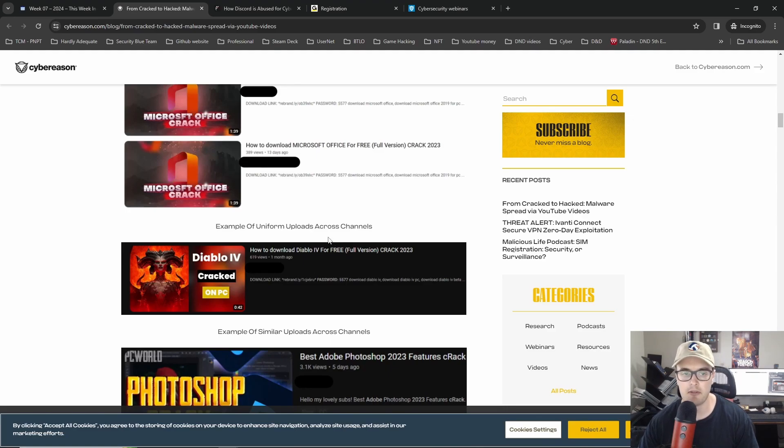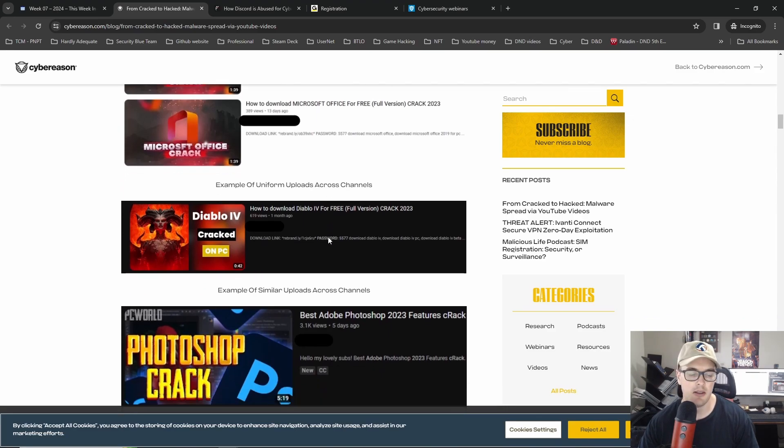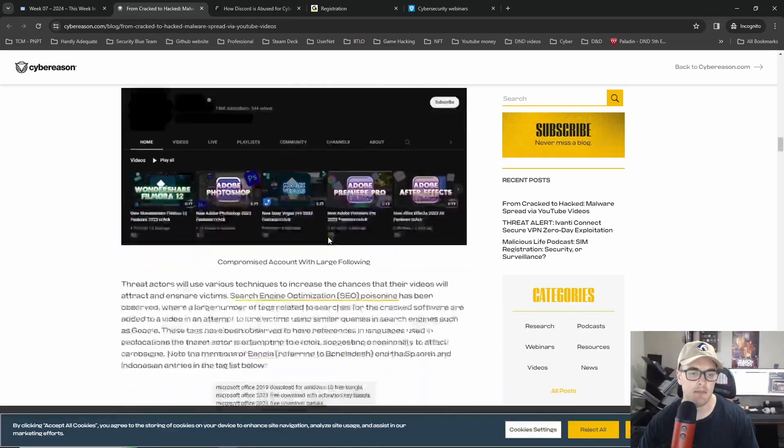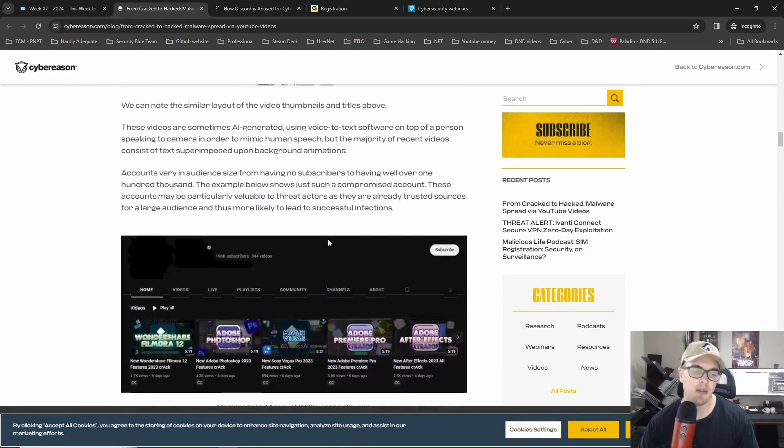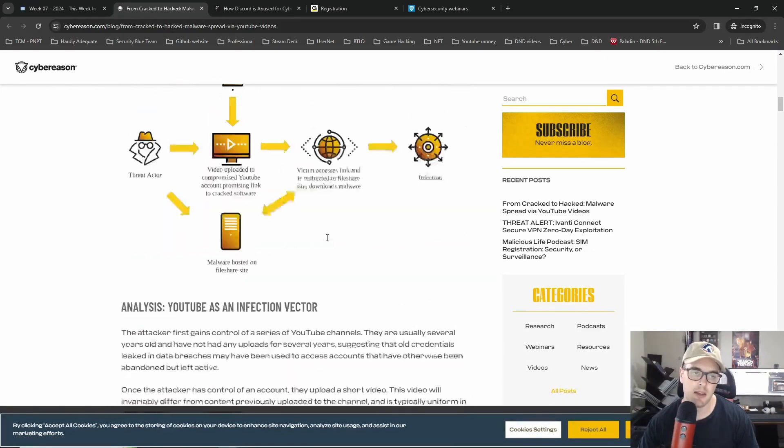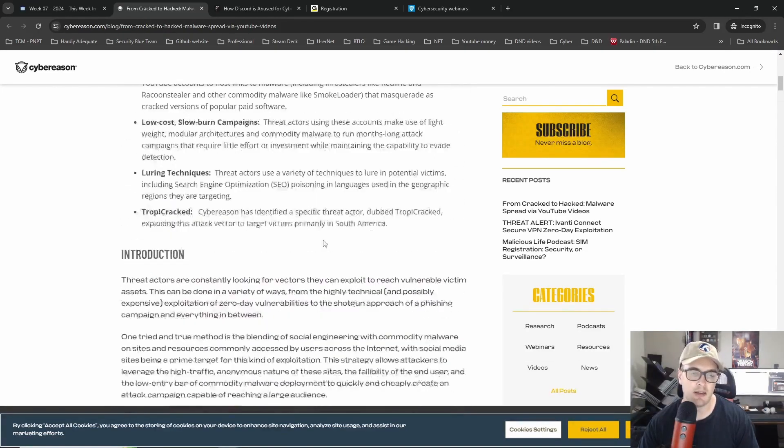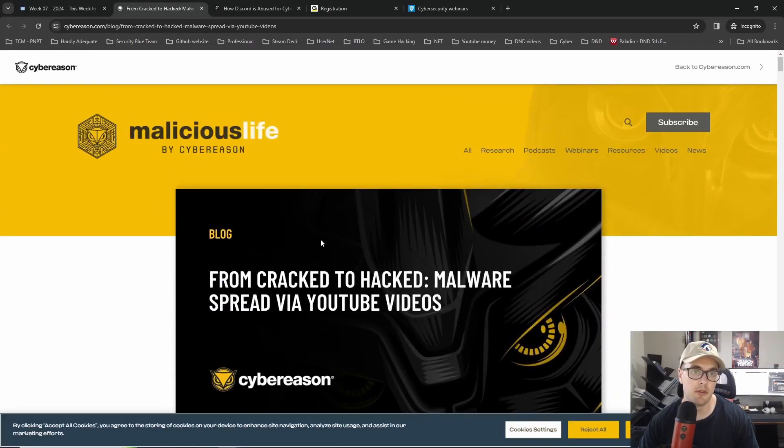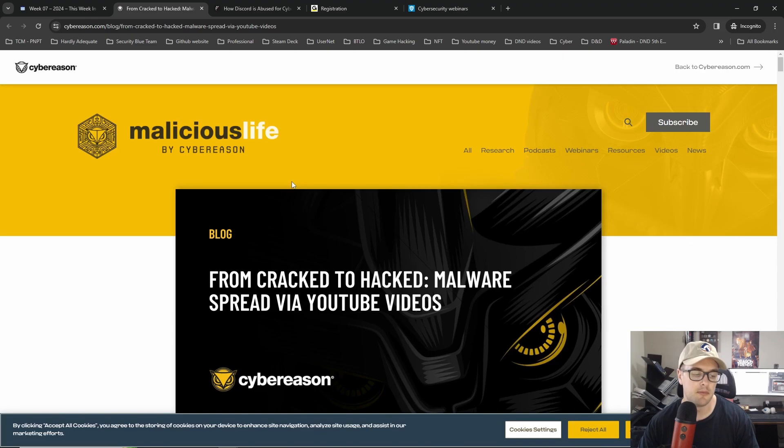So I mean this kind of stuff where it's like prompting you to go somewhere and download a cracked version is obvious, but then also like if they're cracking some accounts, if they're using like a high profile account and it's really well crafted, then it could be a really good kind of phishing campaign.